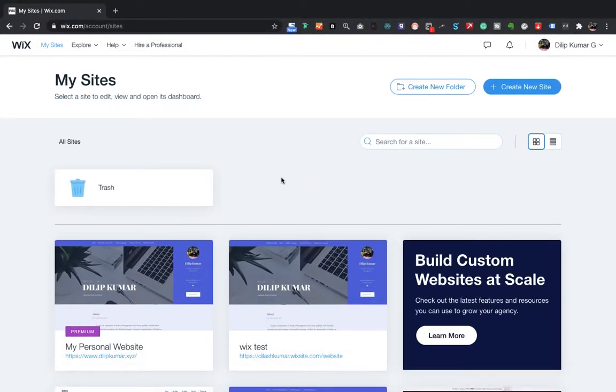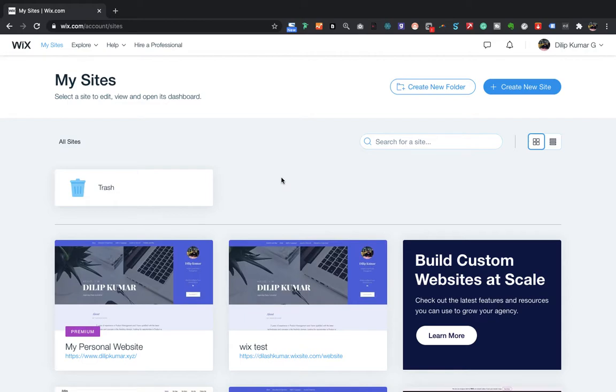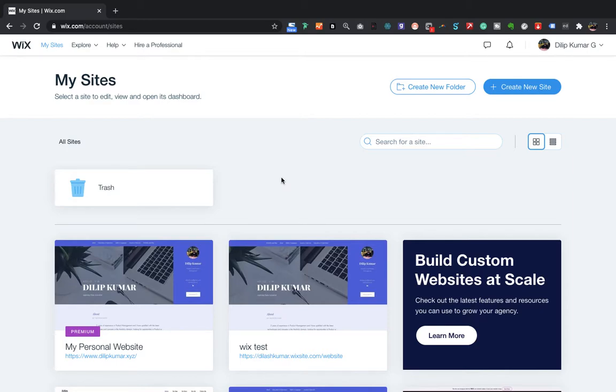Hello everyone, my name is Dilip. In this video, I'm going to show you how you can change your Wix website template. Earlier today I faced the same problem and I tried looking online for help, but unfortunately I couldn't find any useful information. So I contacted Wix support team and they were able to help me.